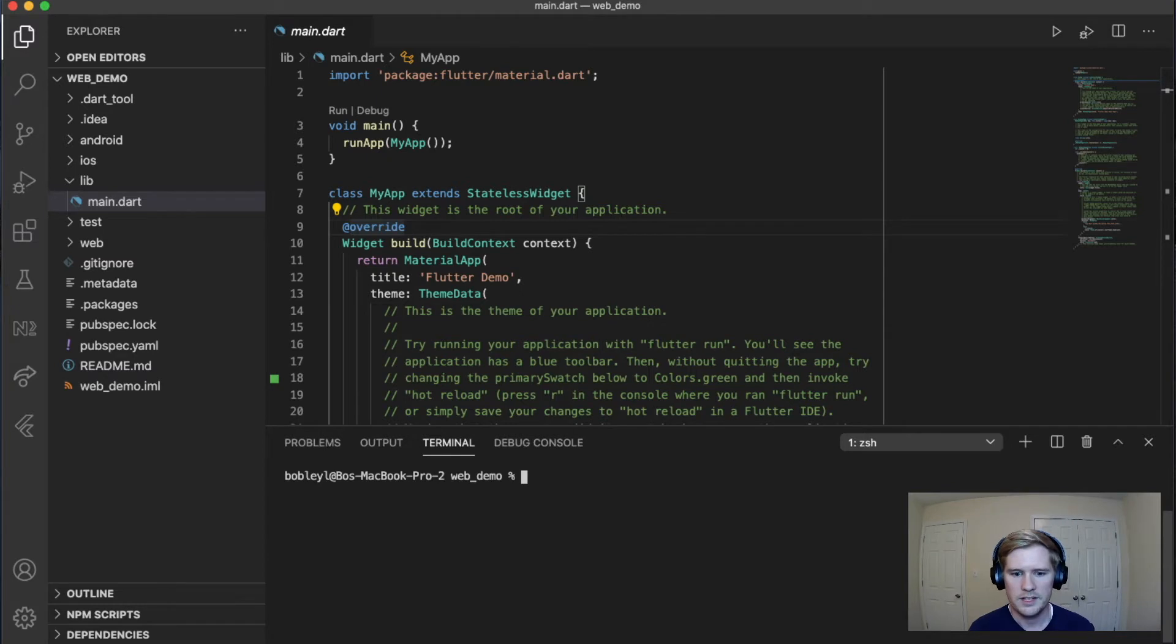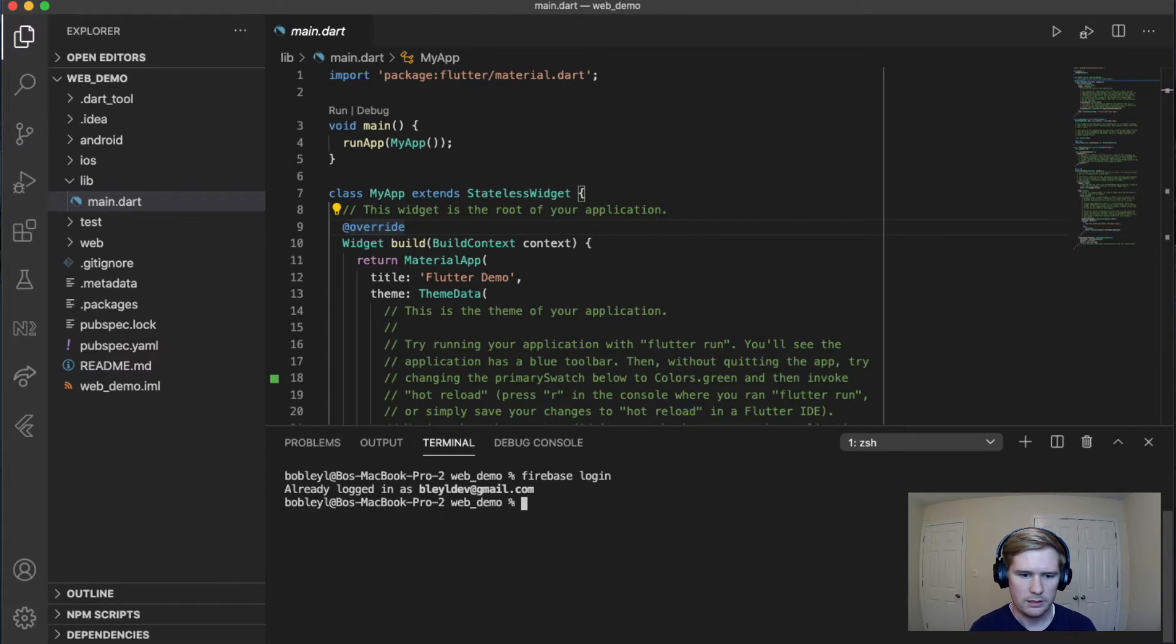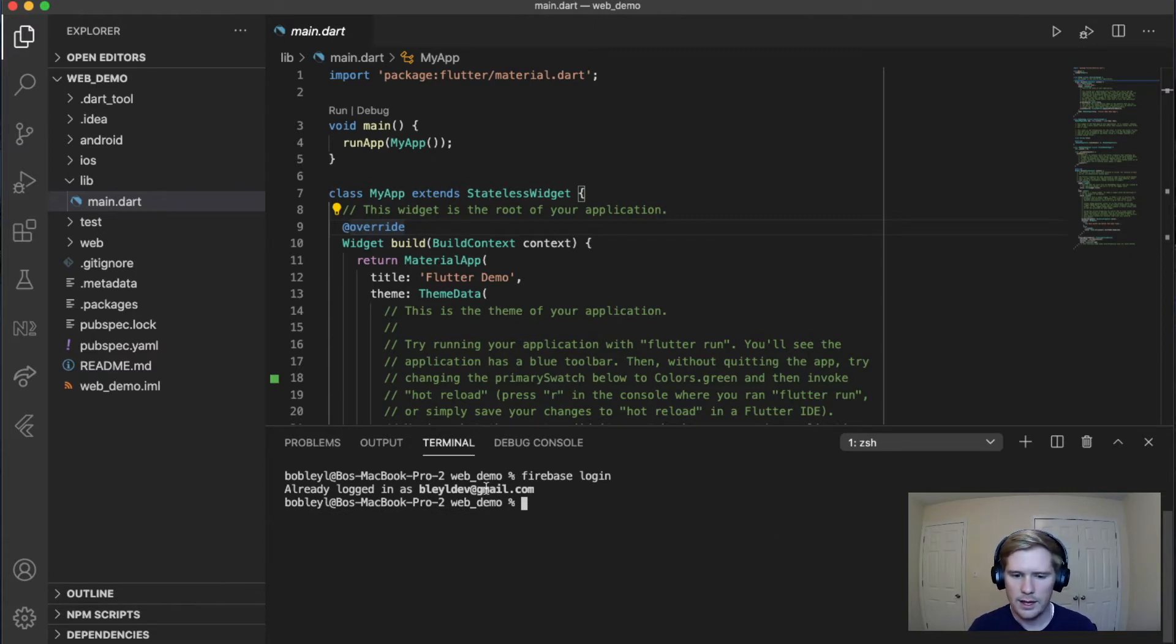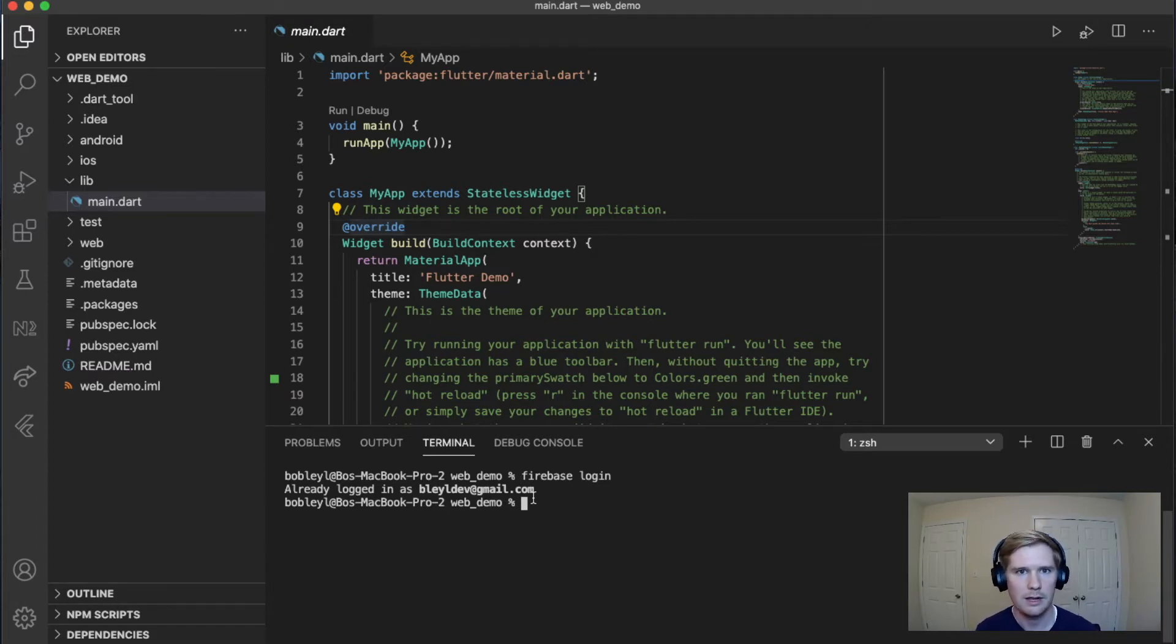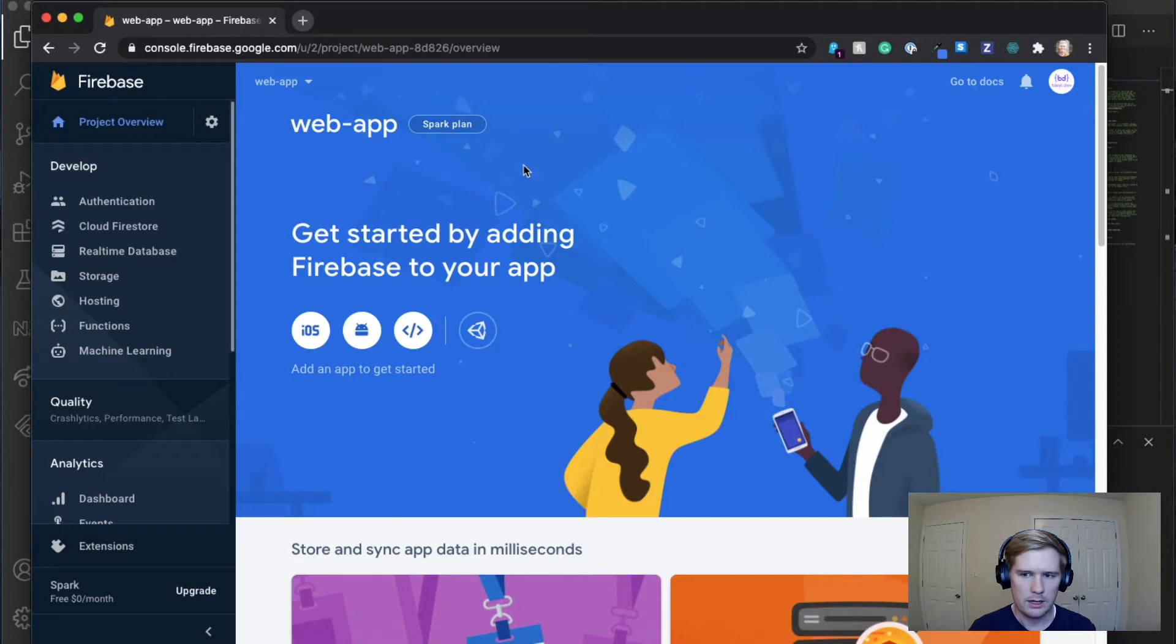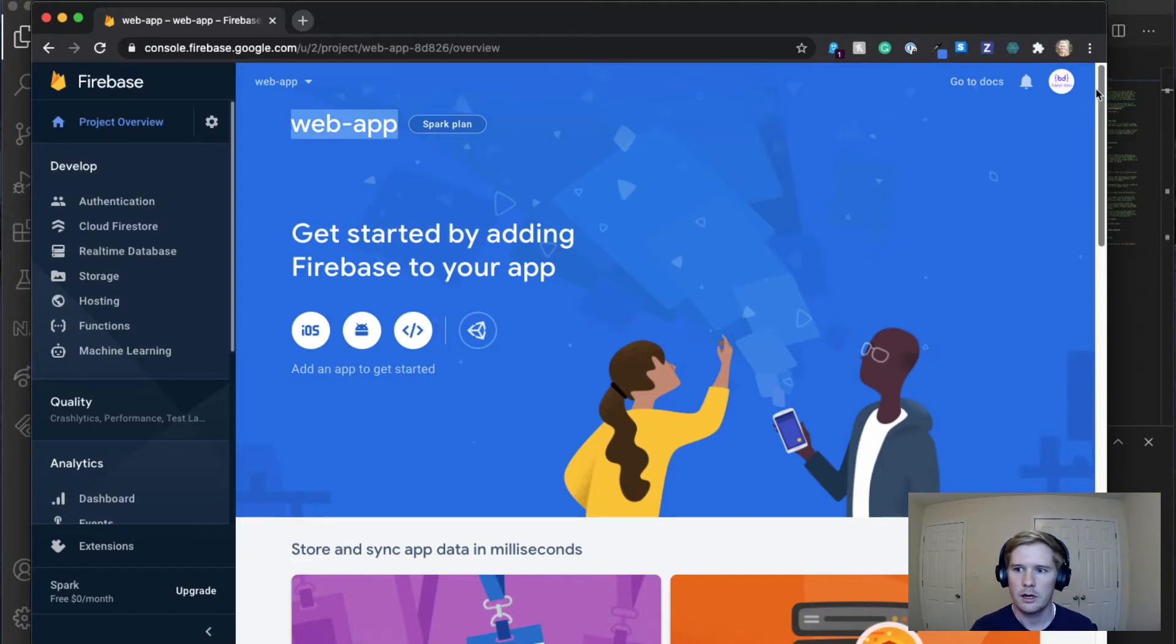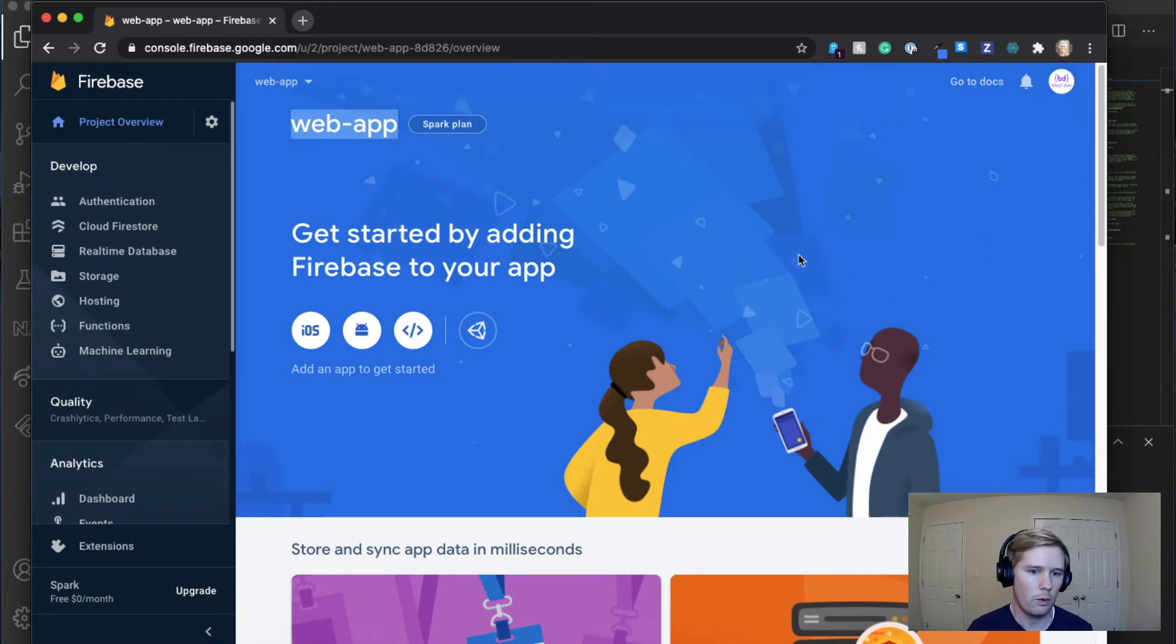And what you're going to type next is Firebase login. In my case, I'm already logged in, so you can see here it says already logged in as Blyle Dev. However, if you haven't logged in already, it will pull open a window in your default browser. It'll have you sign into your account. So that's all we need to do there. And make sure you sign into the account that you've created your project under. If you have multiple Google accounts, you might mistakenly log into the wrong one.